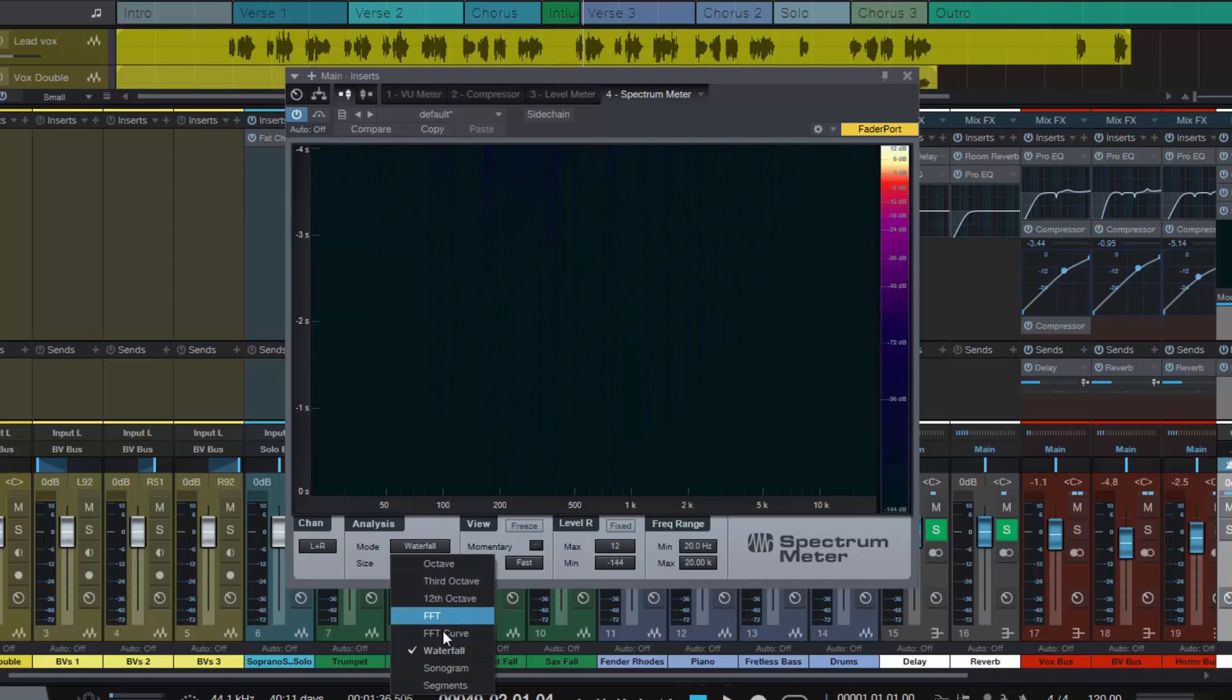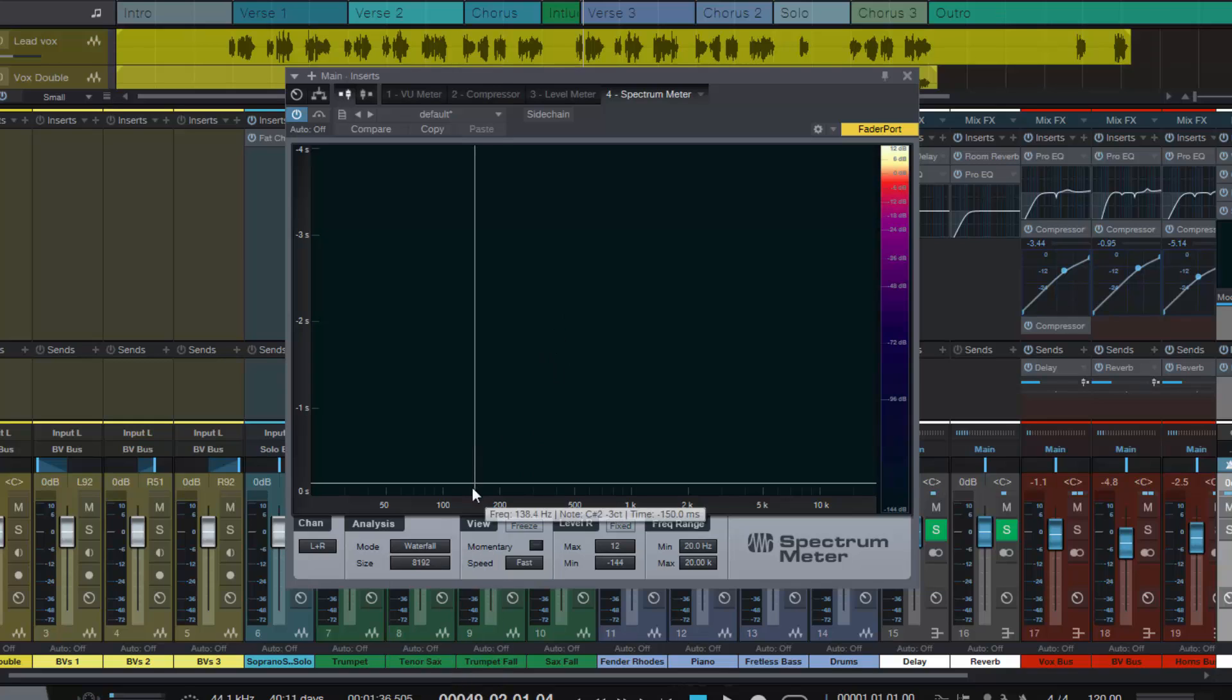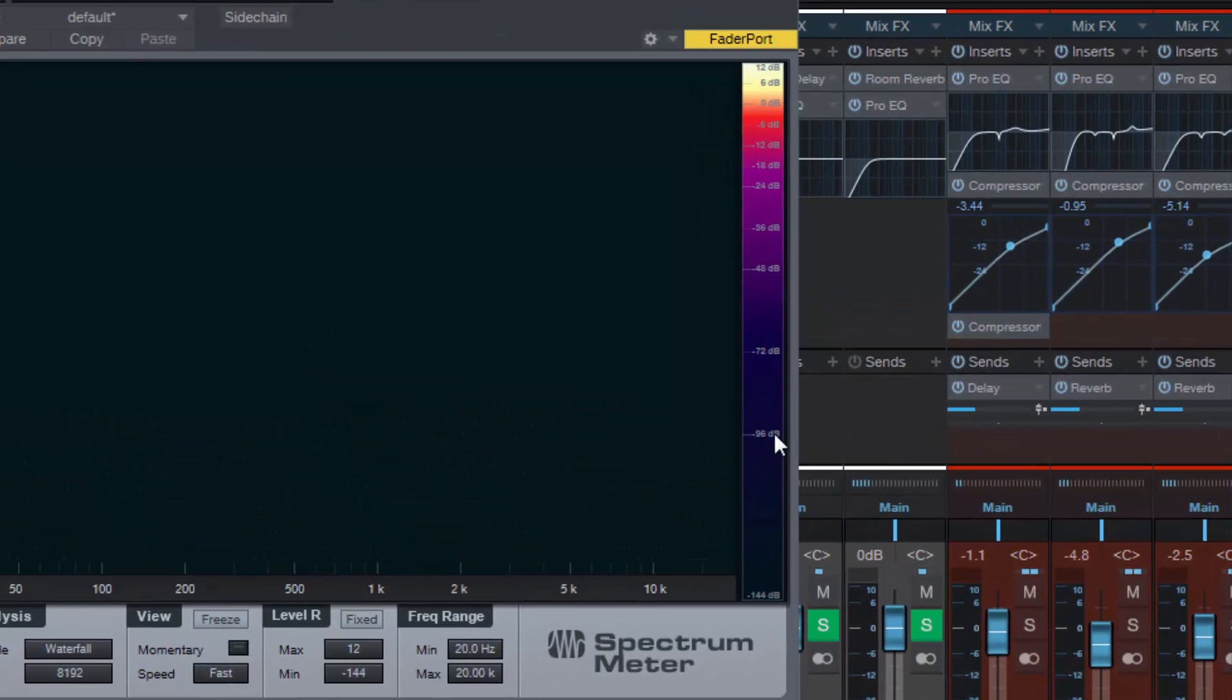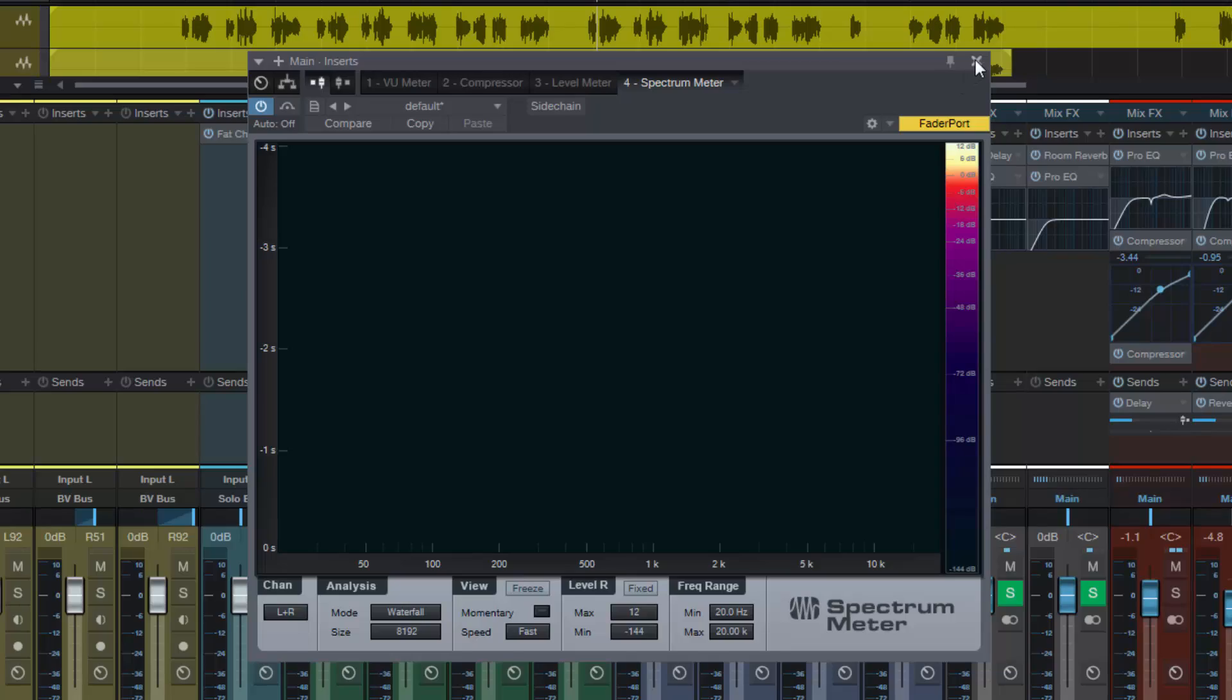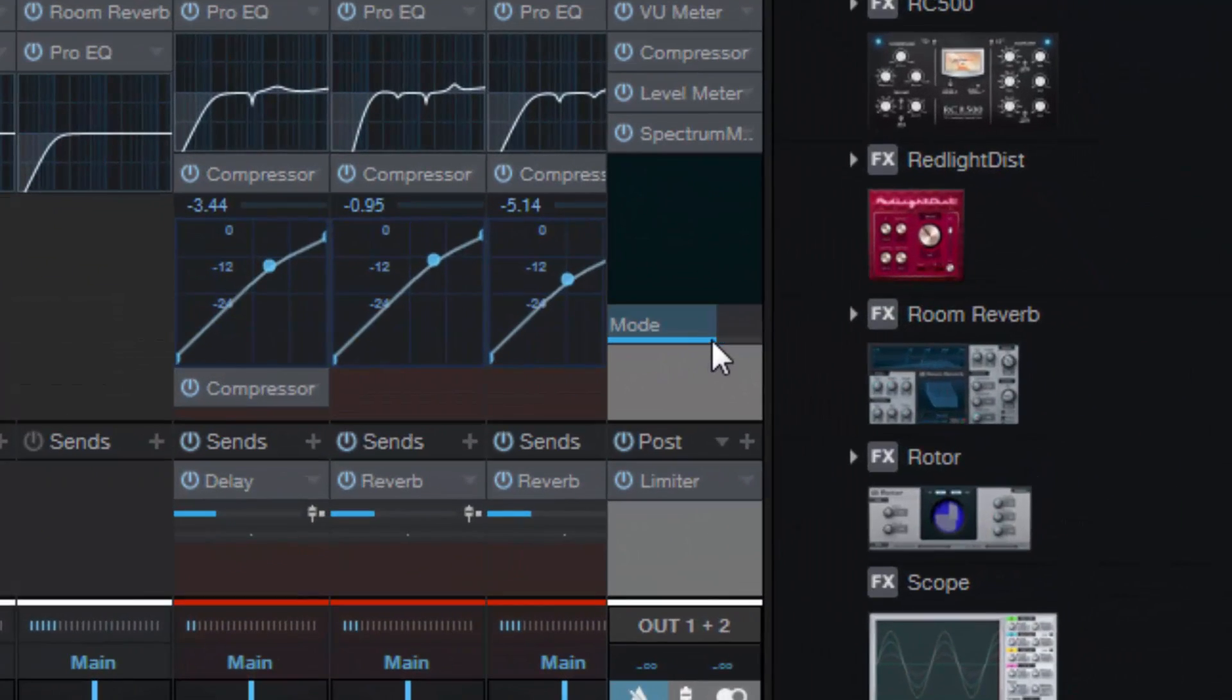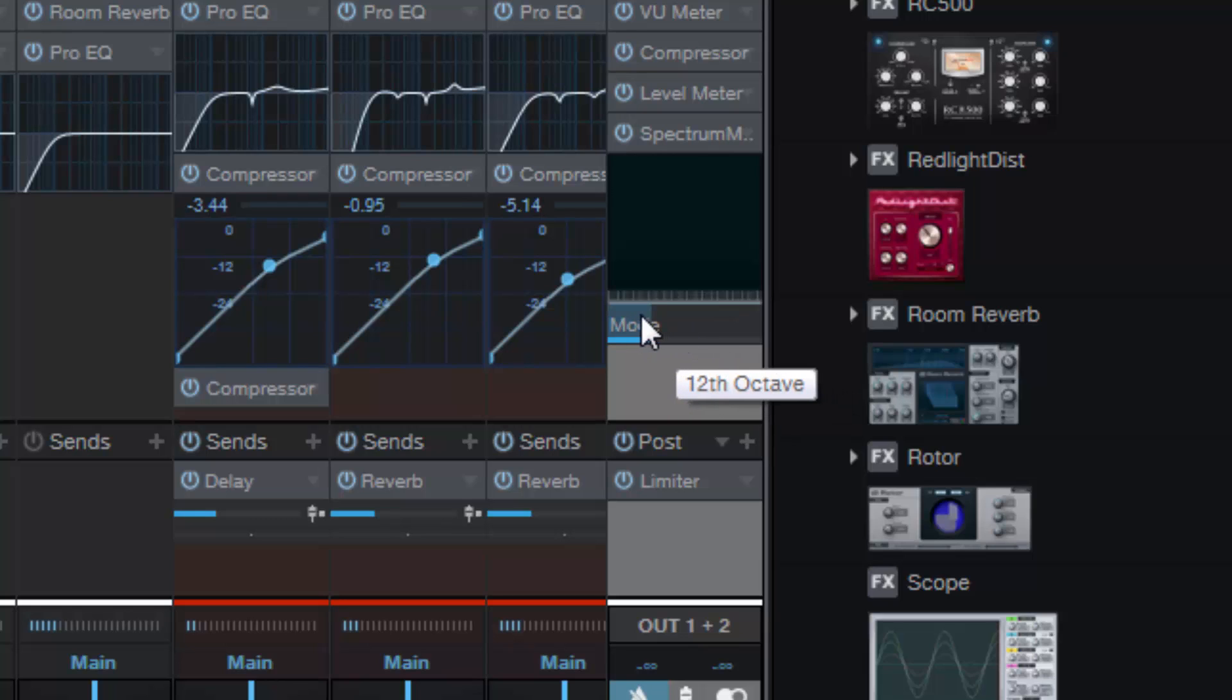You've got a lot more than you had before: octave, third octave, twelfth octave, FFT, FFT curve, waterfall, sonogram, and segments is quite cool. Then again you have your momentary and your loudness range and your frequency range. Then up on the side here you've got this loudness reference, which is extremely cool. The darker it is the quieter it is, the lighter the louder it is. That's very handy. Over in mini mode over here as the track is playing you can change these modes, which is extremely cool.